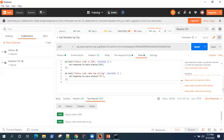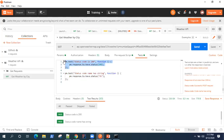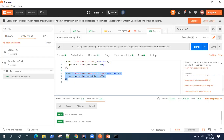Let's go back to Postman. I'll be using the Weather API collection we created earlier. In this collection we have one request, and I've added two tests: one to check that the status code is 200, and another to check whether the status code name contains the string 'OK'.